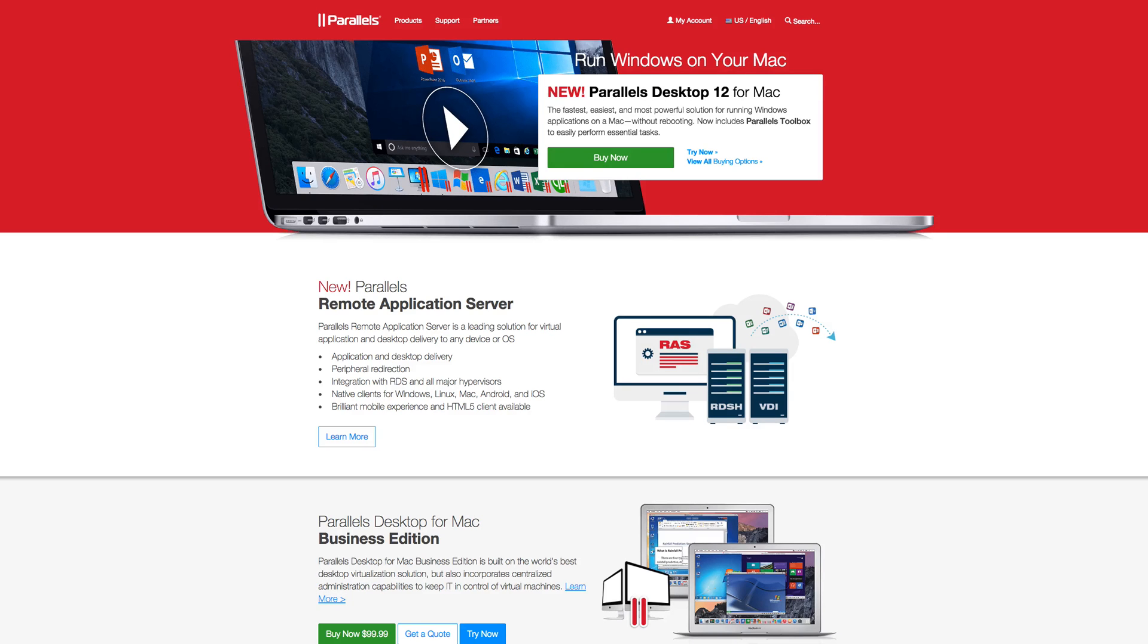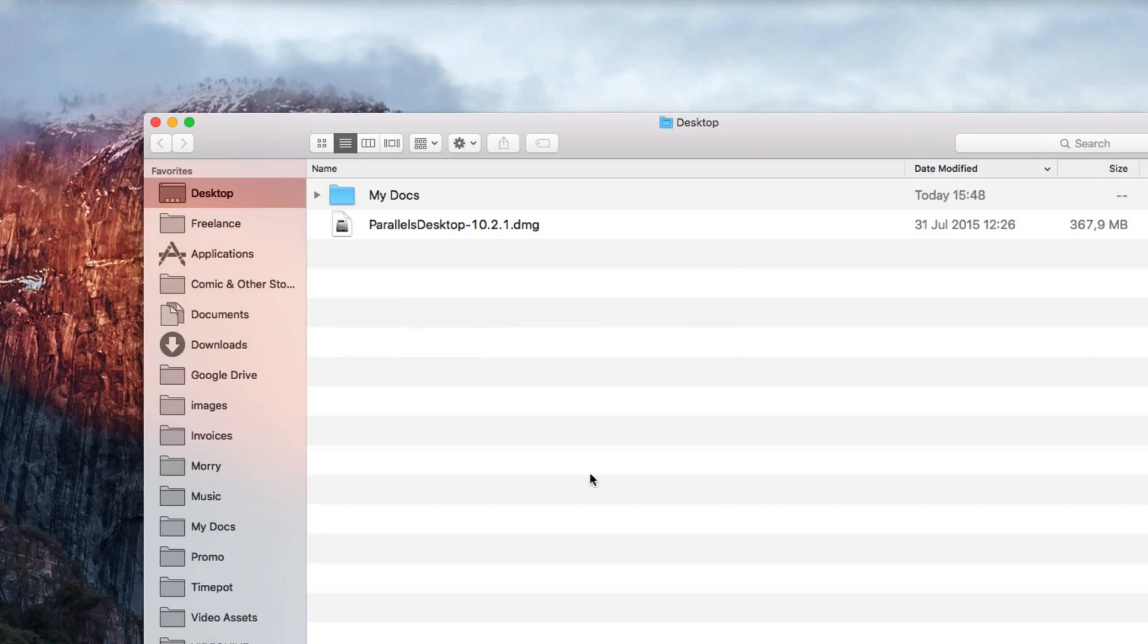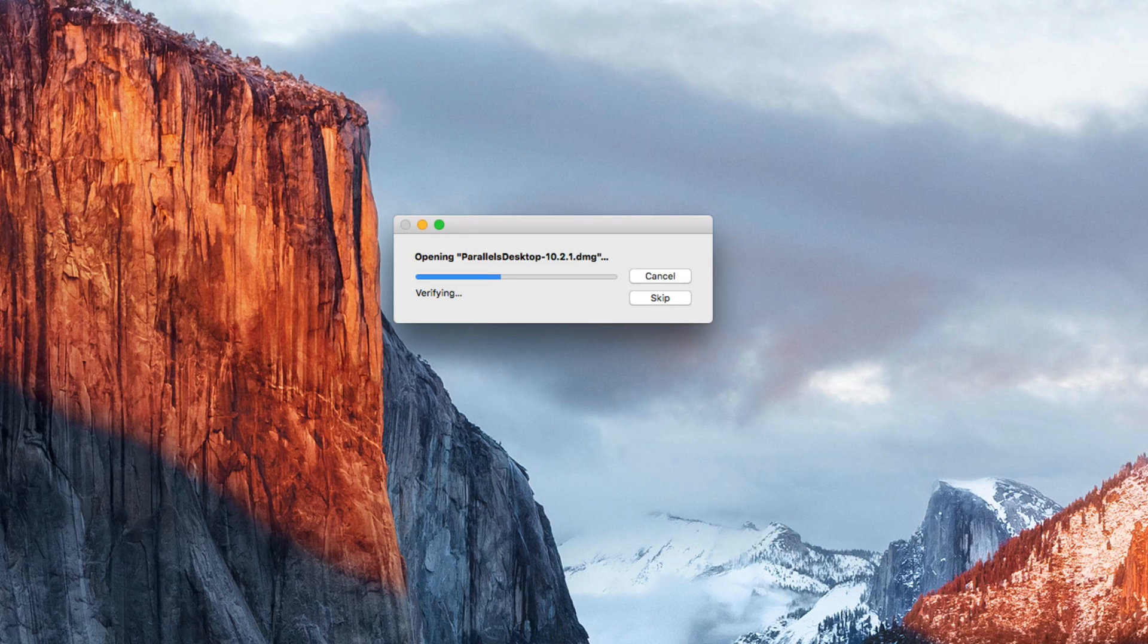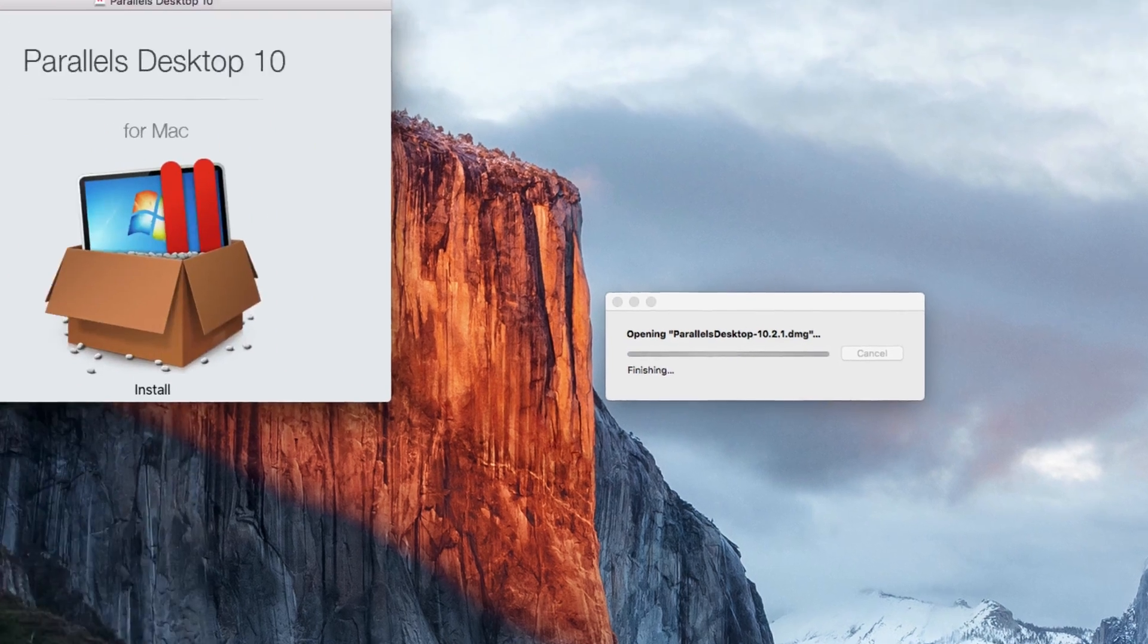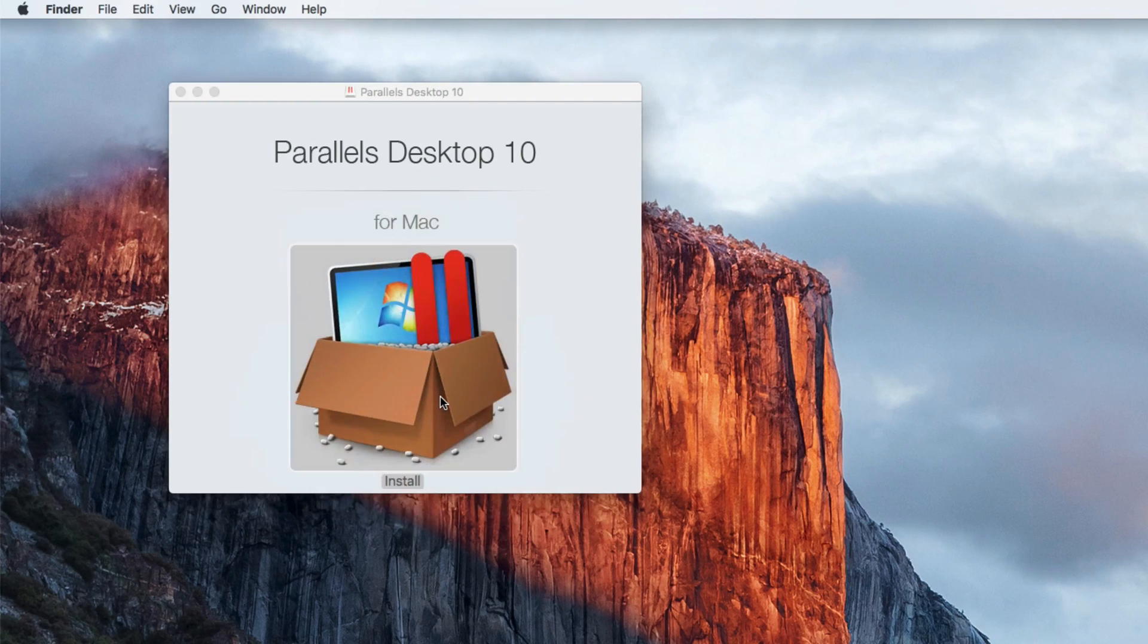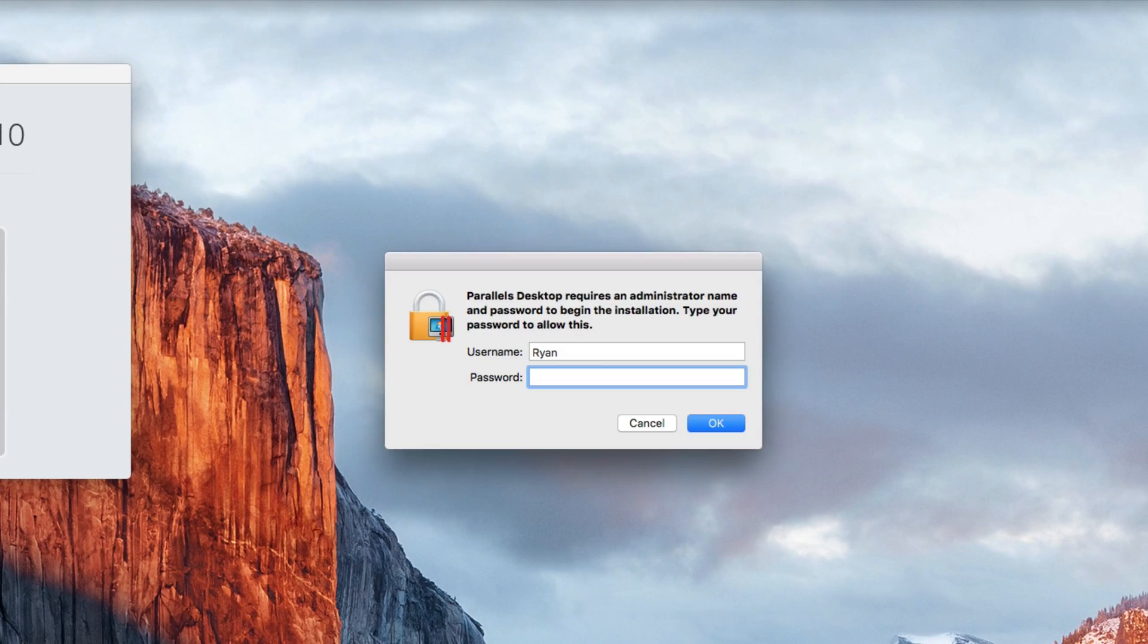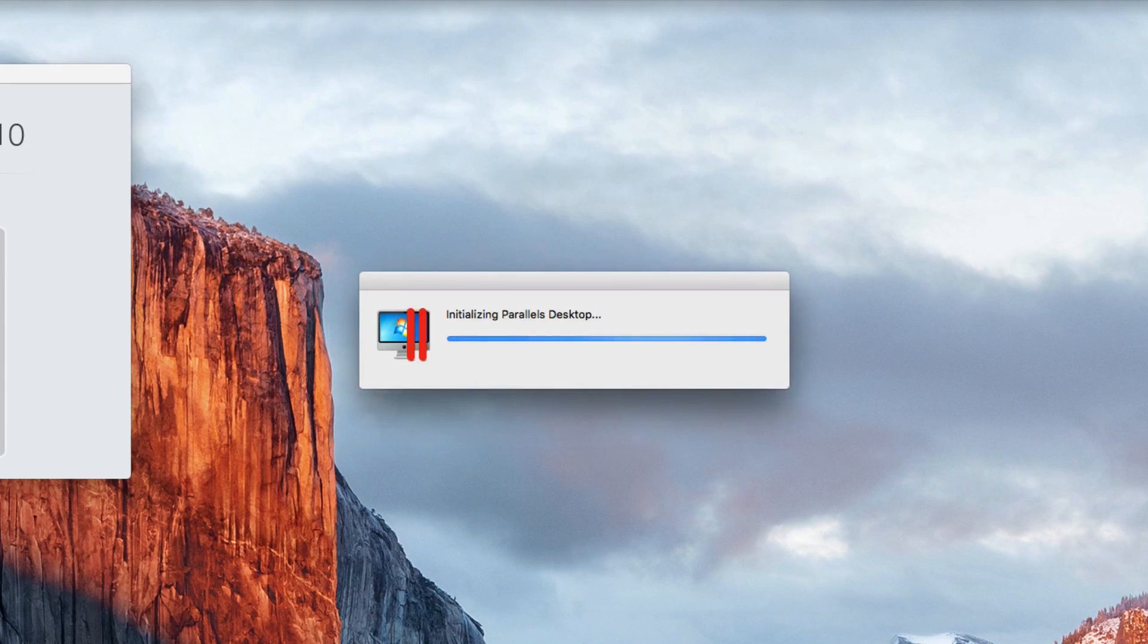First we'll install Parallels. Just purchase the program from Parallels.com. Then open up the DMG file, and click install. And enter in your computer's administrator's security password.